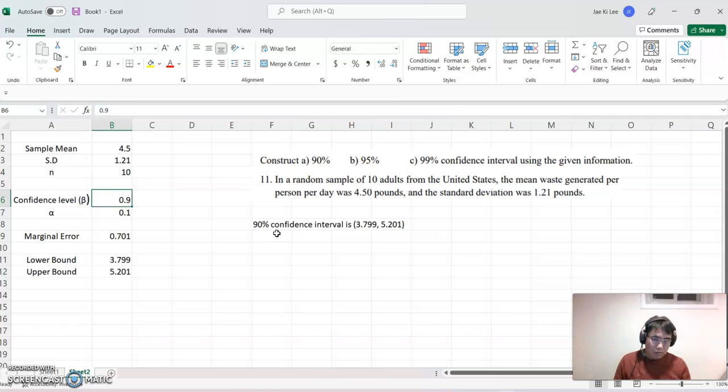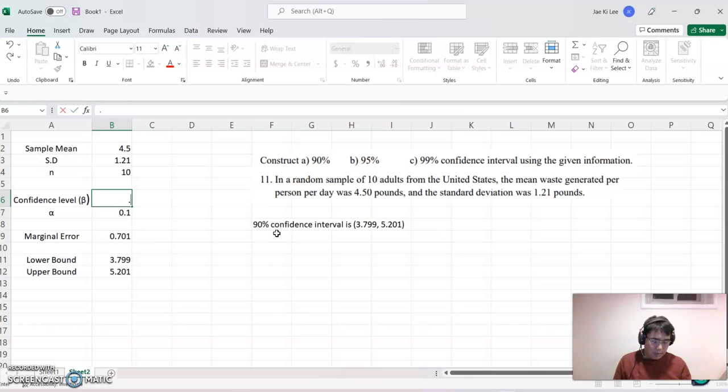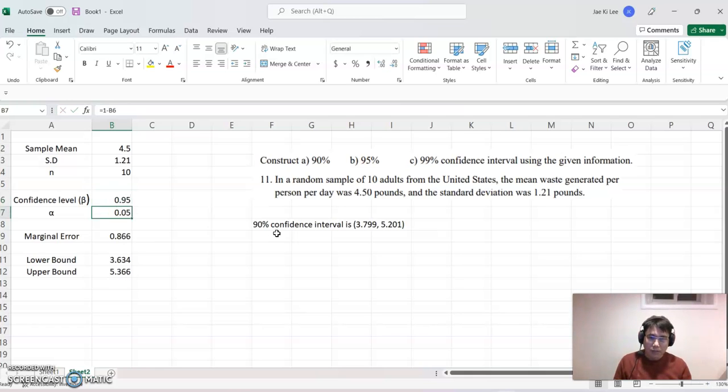Okay. So I'm going to switch 0.95. Ta-da. See. Did you see?